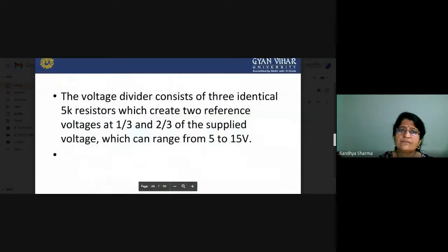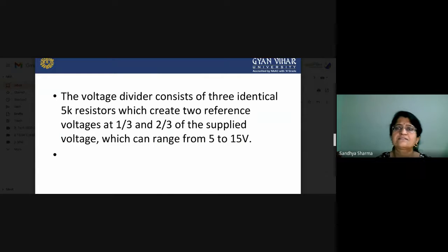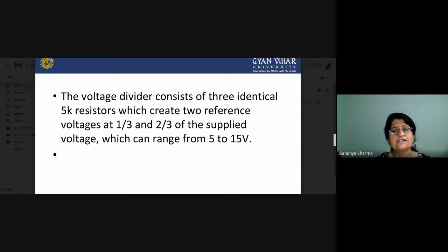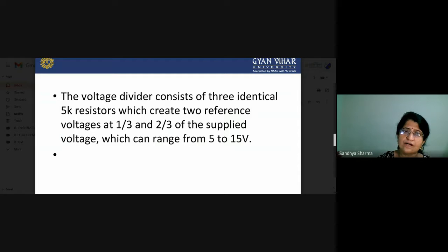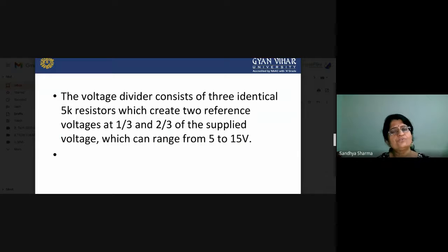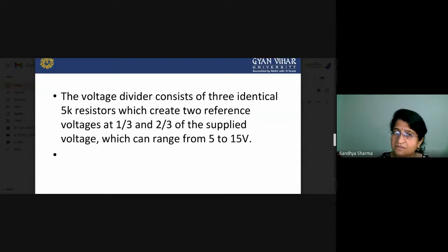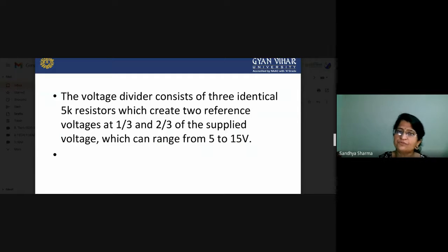Now, what is the role of the voltage divider? It consists of three identical 5 kilo-ohm resistors. By using this voltage divider circuit, we can generate two reference voltages: one-third of VCC and two-thirds of VCC of the supply voltage. The range of supply is basically 5 to 15 volts.